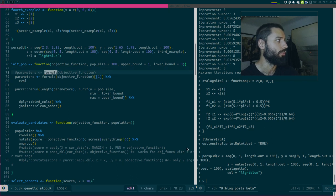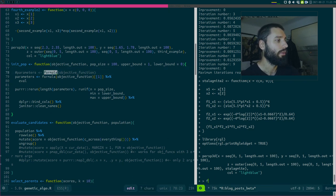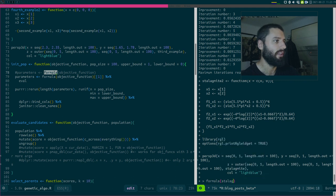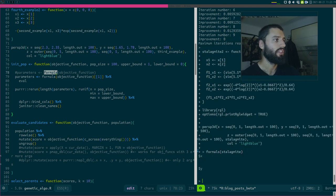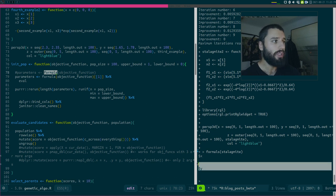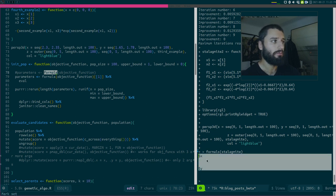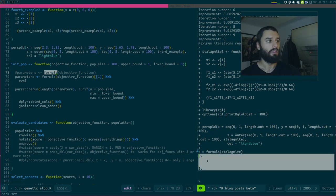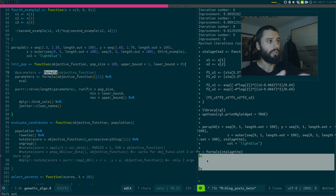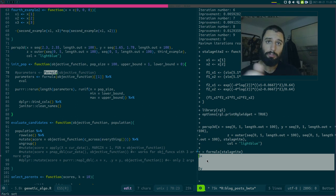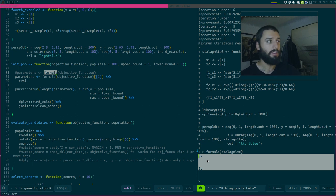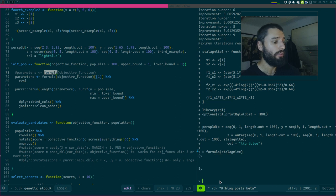So what I did is I used this function that maybe you're not aware of, called formals. So formals, what formals does, is the following stalagmite. So it simply gives back the arguments of your function as a list.